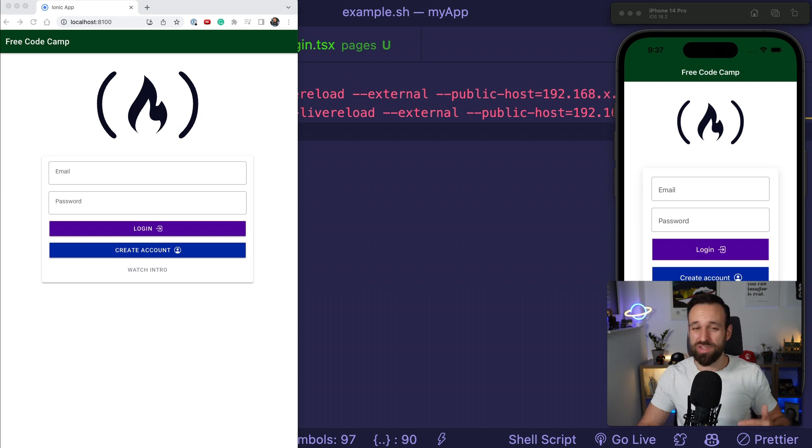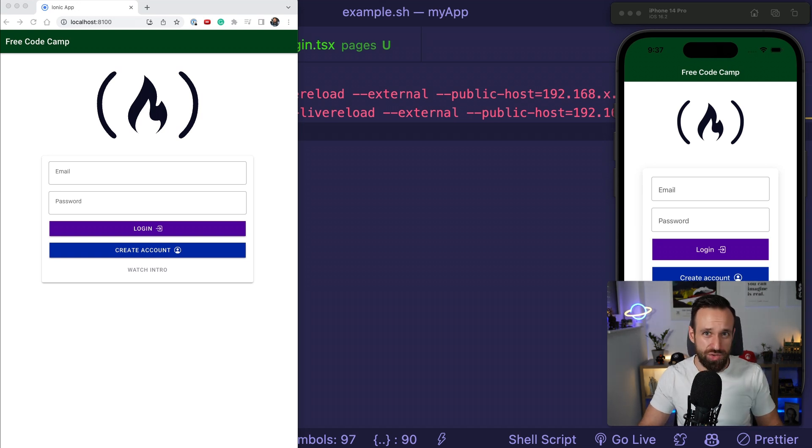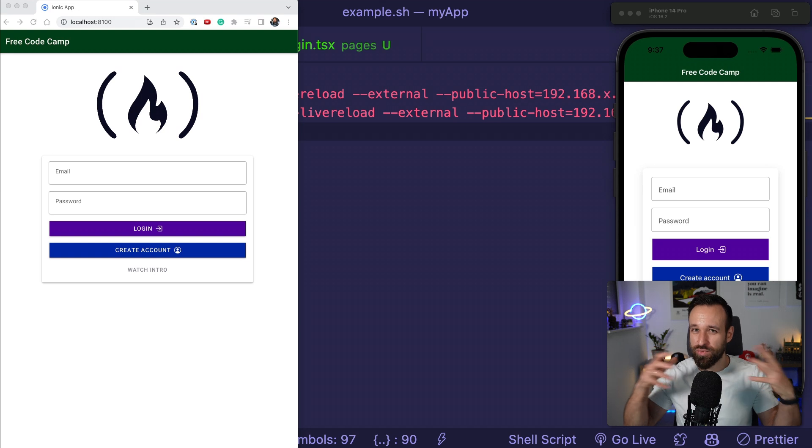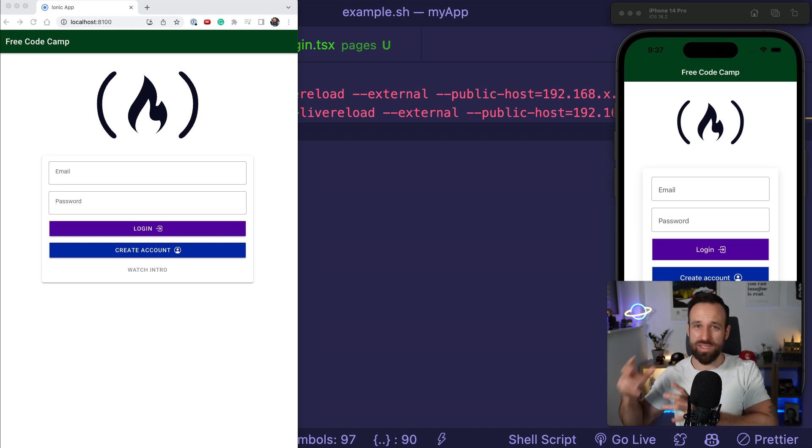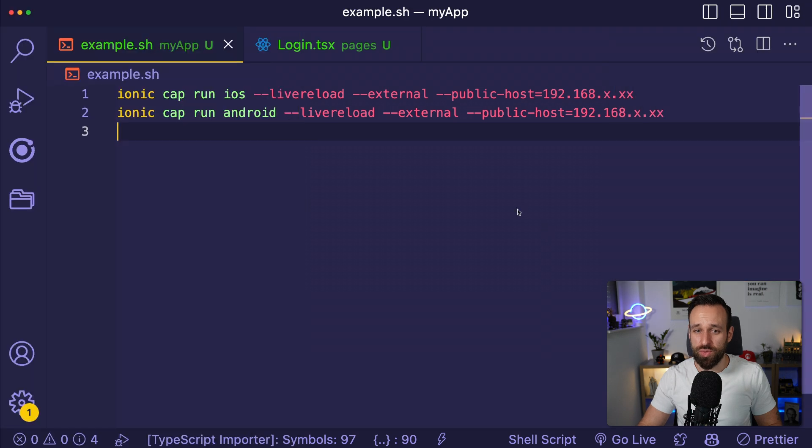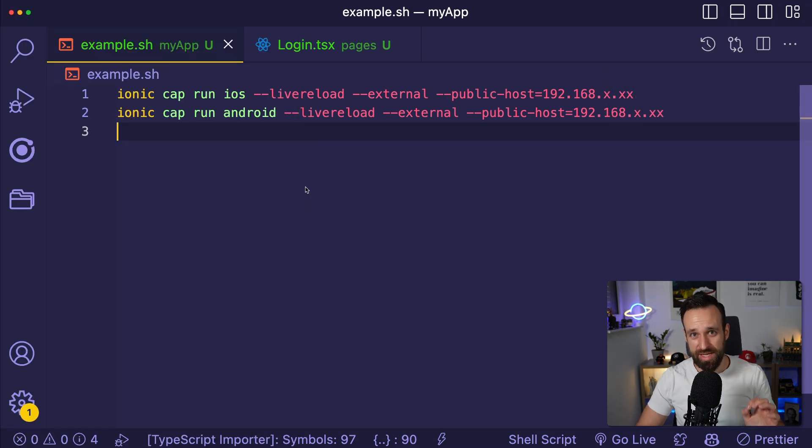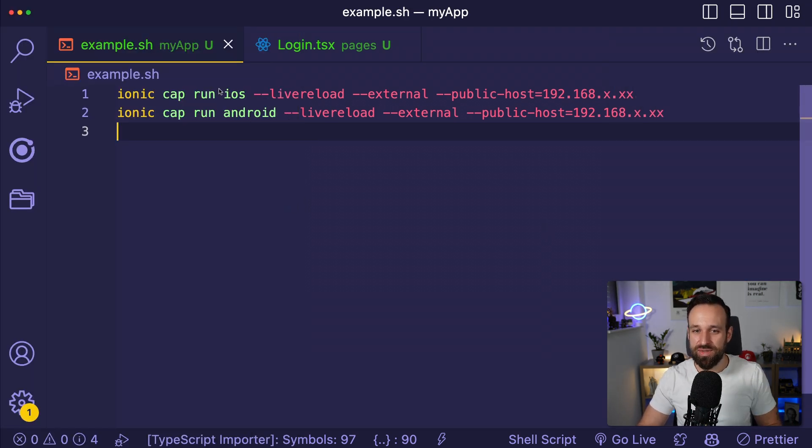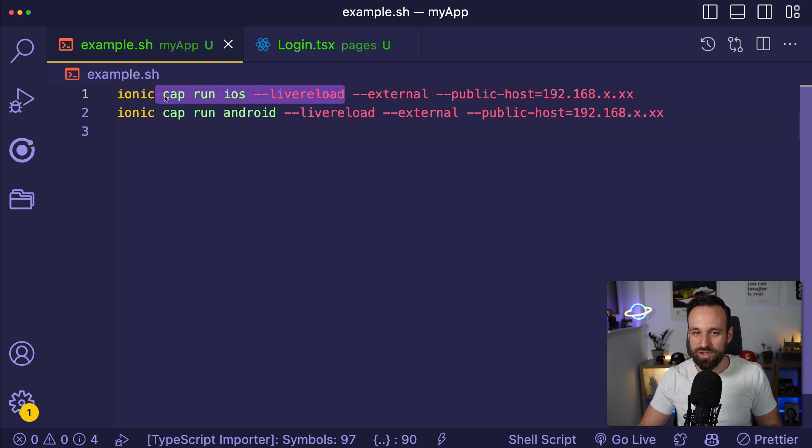I noticed that many people still struggle to correctly debug their application in the different environments - web, native iOS, native Android. I'm going to show you how to do this real quickly. The first thing I always recommend is use the Capacitor Live Reload command which comes with the Ionic CLI.